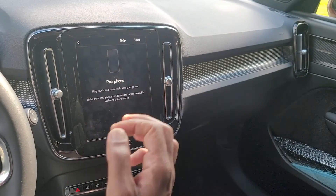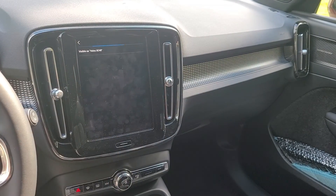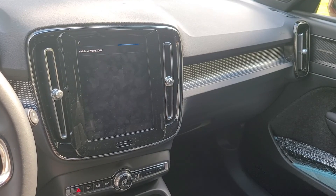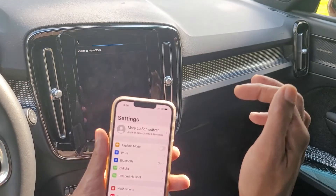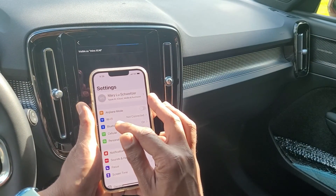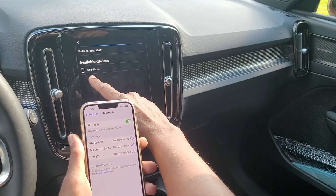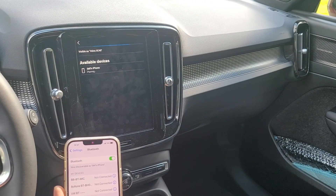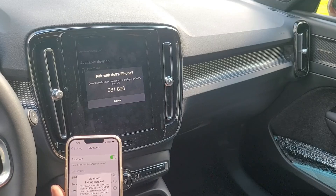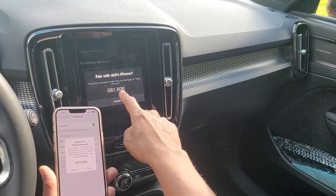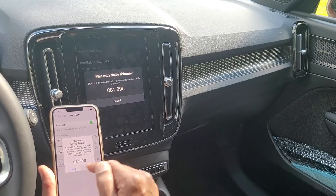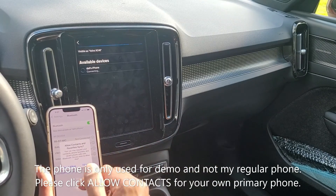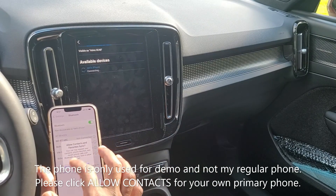The next thing we're going to do is pair up the phone. Go next, then go over to your phone's Settings and Bluetooth. Over here — this is an Apple phone — so we go to Bluetooth. You can see it has recognized the car, so you can click on it. Now it shows two numbers to pair, so pair on your phone first. Then it goes 'Allow contacts and favorites to sync' — for now I'm just going to go 'Don't Allow.'